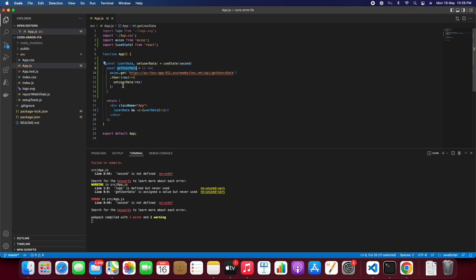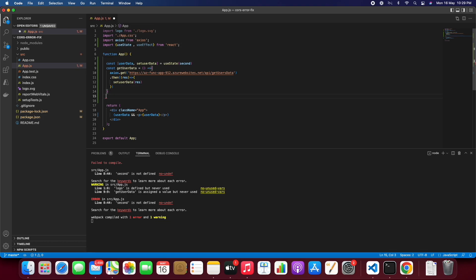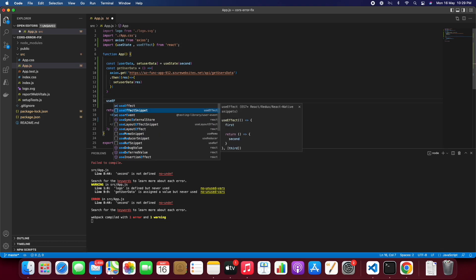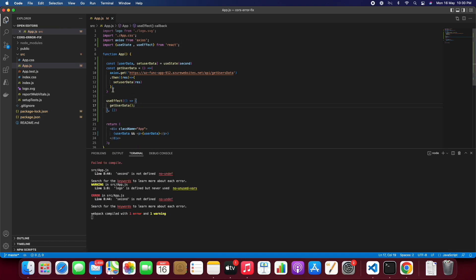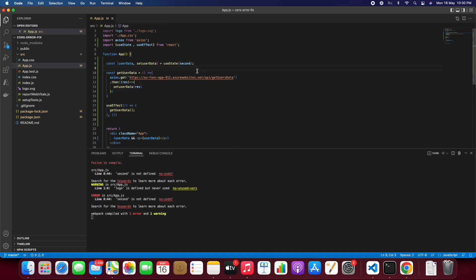So for now we'll just declare it in the return tag. So let's call that the useEffect.